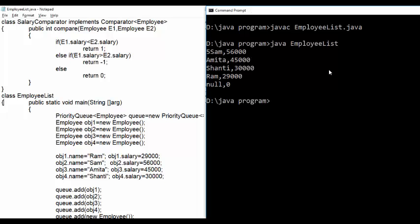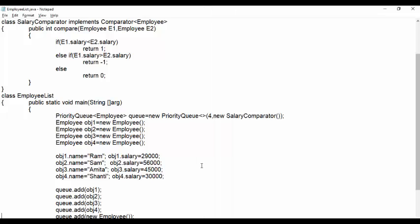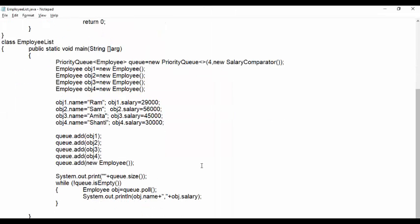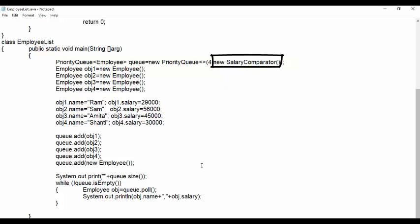This means when we don't define class with comparator, then it returns null for the method compare. Moving to the main method. First line creates object of priority queue for employees and it implements customized order as salary comparator. By default compare method returns null for priority queue object.